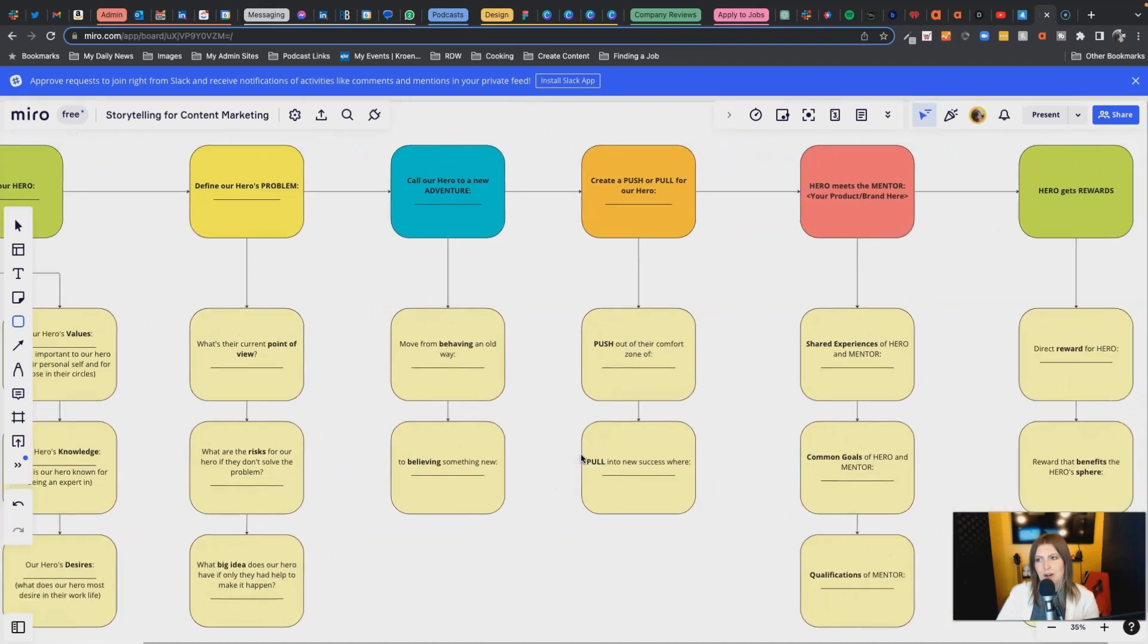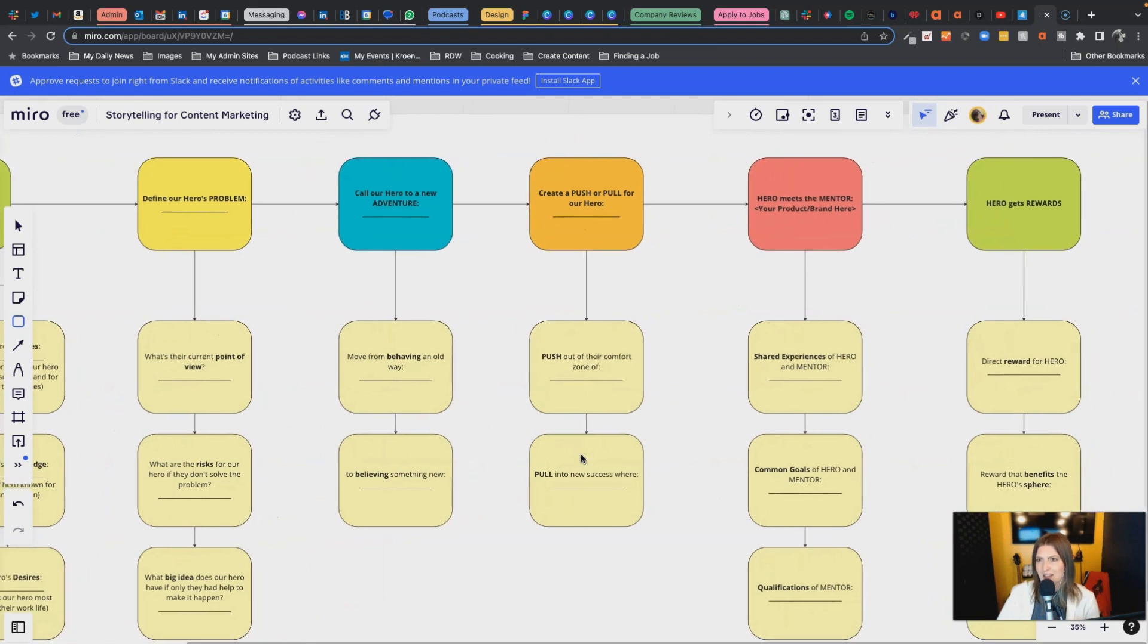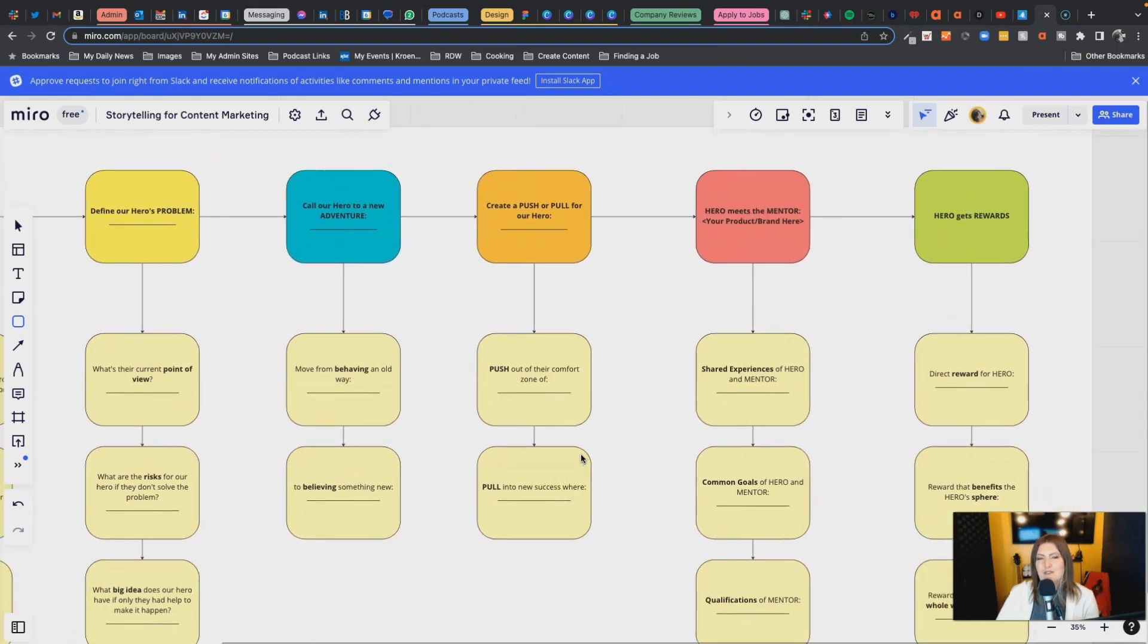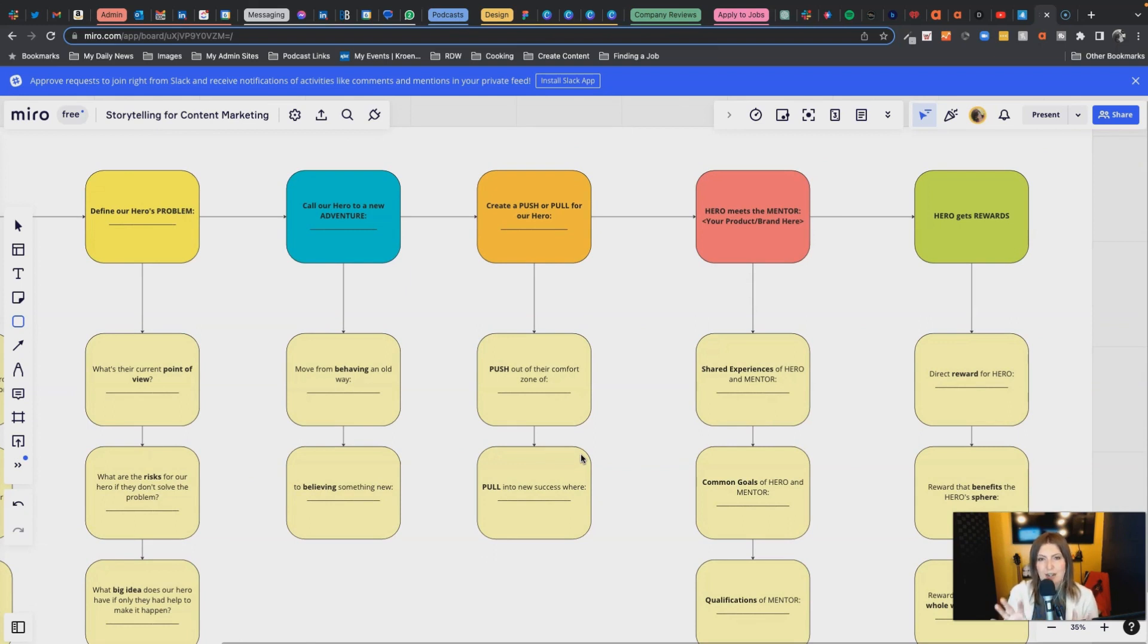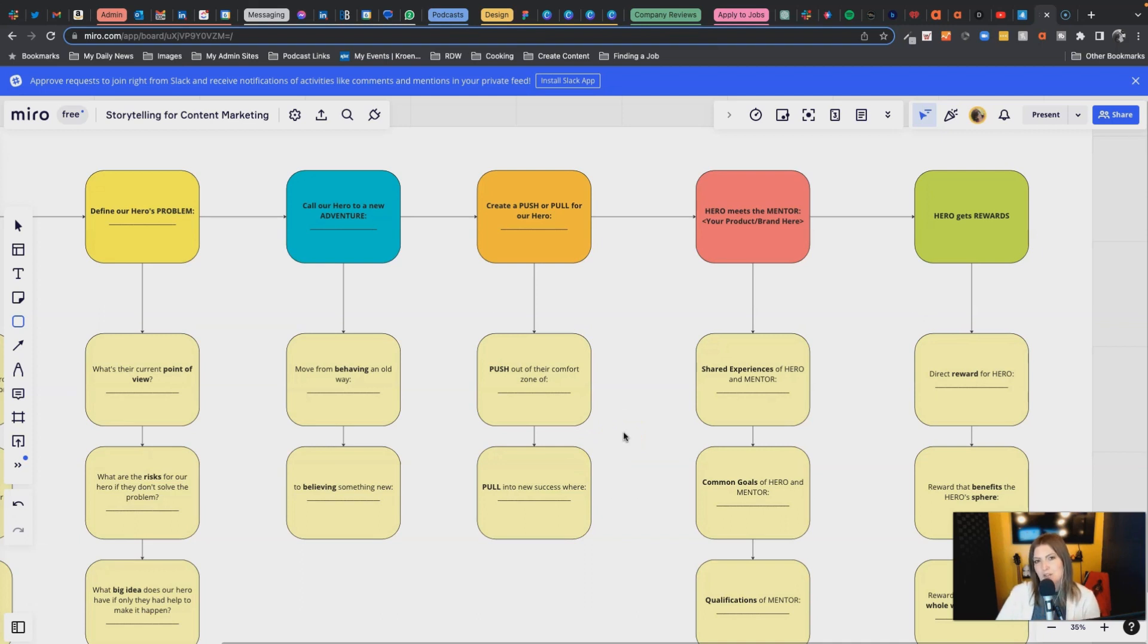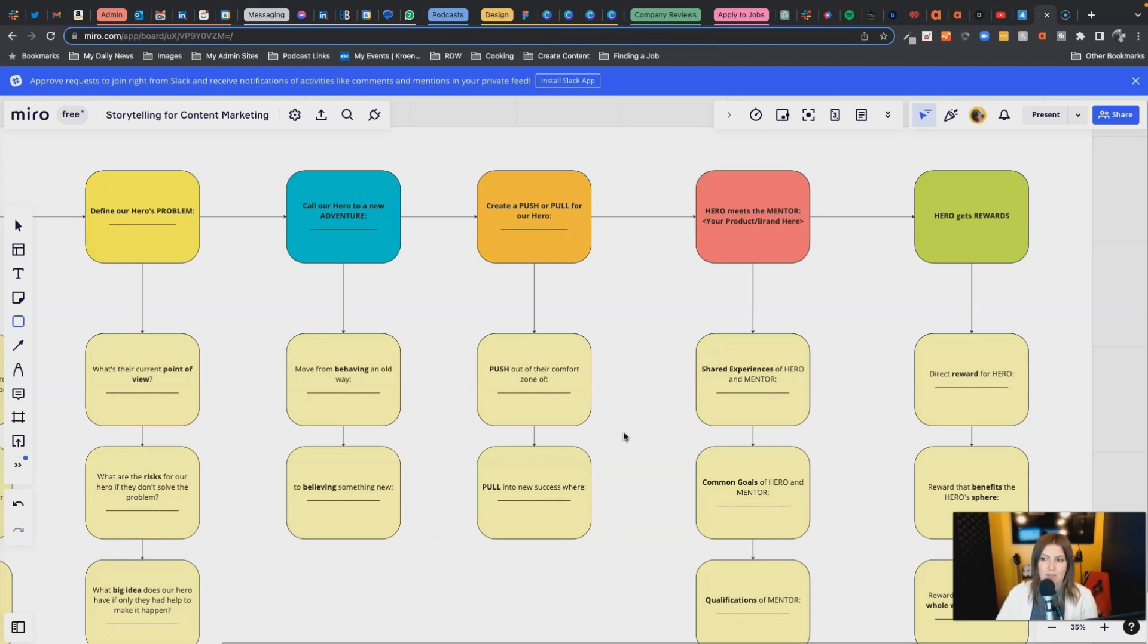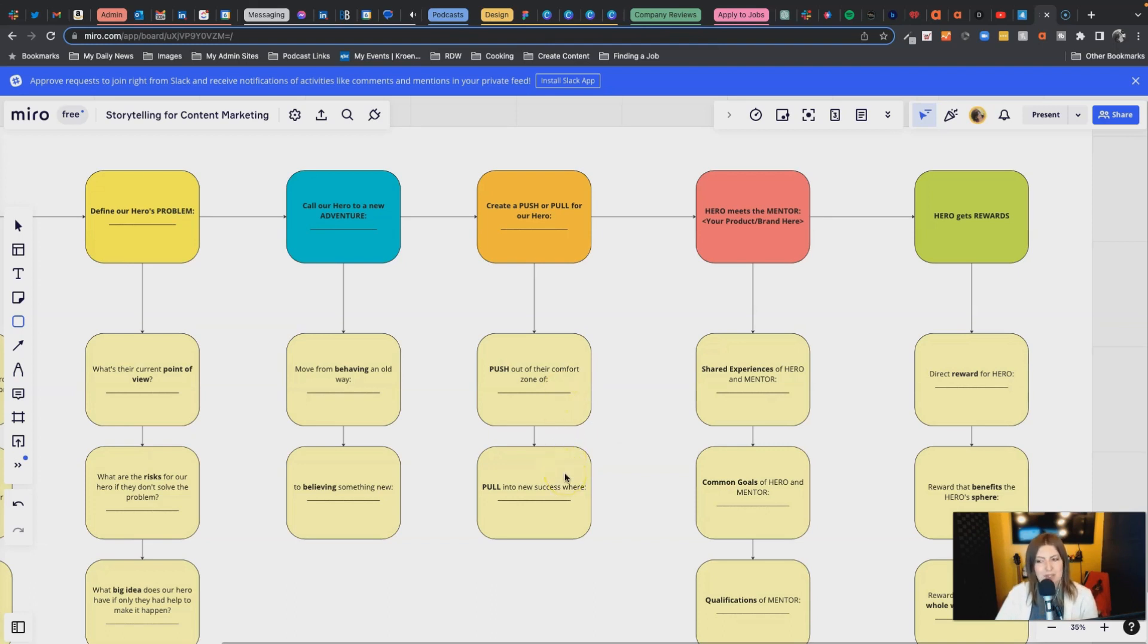Then through a push or a pull - you can play with this however you want - do you want to pull them, entice them into something? Are we also simultaneously pushing them out of their comfort zone? So what is their comfort zone, where are they? How are we going to push them out and then how are we going to pull them into success where now the problem has a hope of being solved?